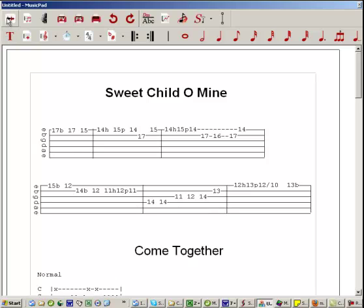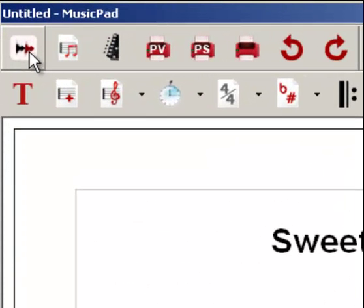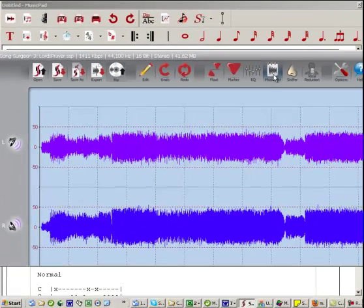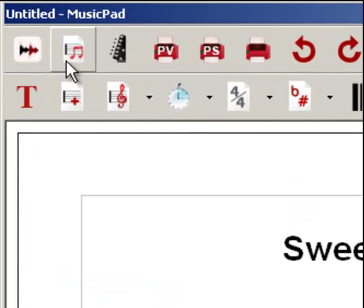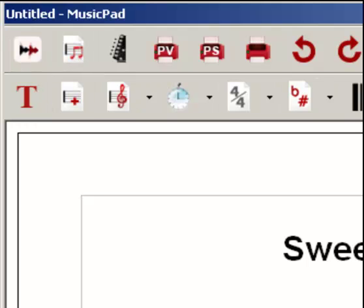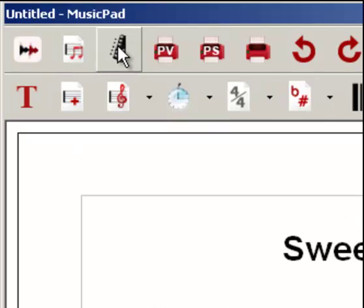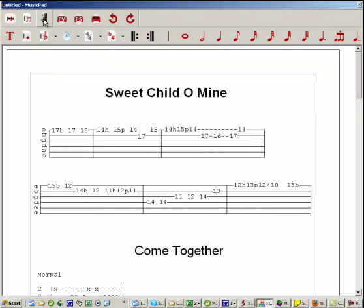Starting at the top here, this button simply toggles you back to SongSurgent. When you click it, it takes you back to SongSurgent, and if you want to go back to MusicPad, you click MusicPad from the SongSurgent main GUI. This button toggles the standard music notation toolbar — so if you don't want to use that, you can simply click it and that toolbar is hidden. This next button is for the tablature toolbar, and if you click it, you'll watch this toolbar disappear.